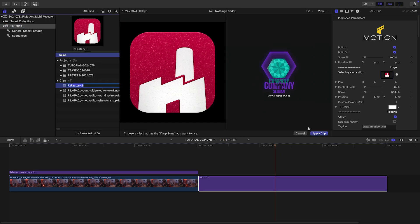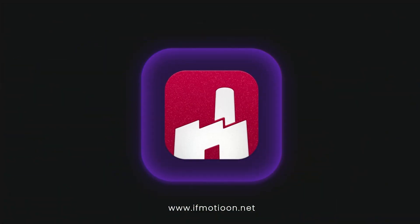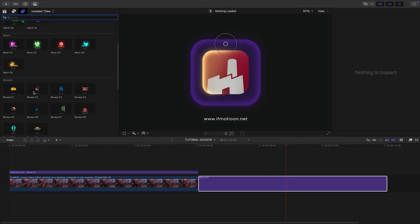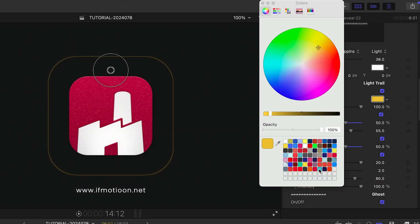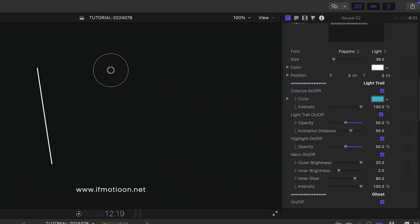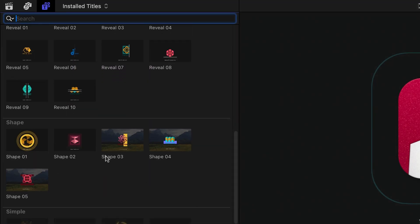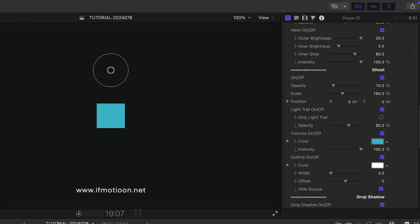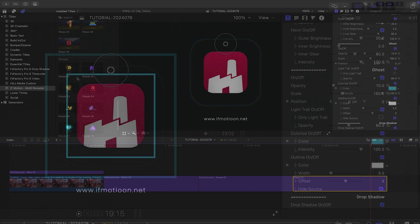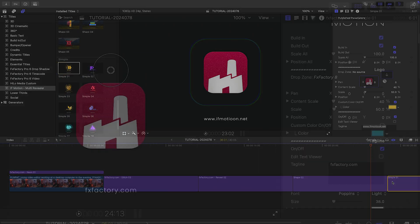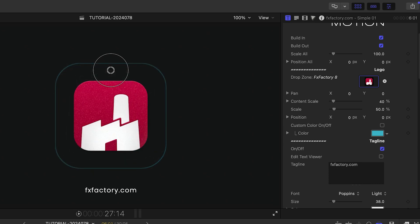The Glitch templates have glitches and distortions for a cool digital look. The Reveal templates reveal the logo with animated lines. The Shape templates reveal the logo with animated shapes. And the Simple templates animate on with subtle movements and light sweeps.